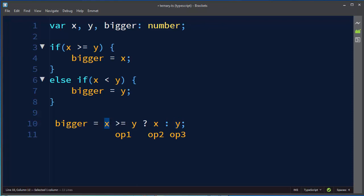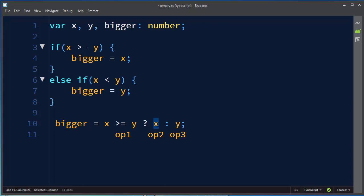So in this case if this is true then we're going to evaluate x and our variable bigger is going to be assigned to x variable and if this is false then our variable bigger is going to have value of y.